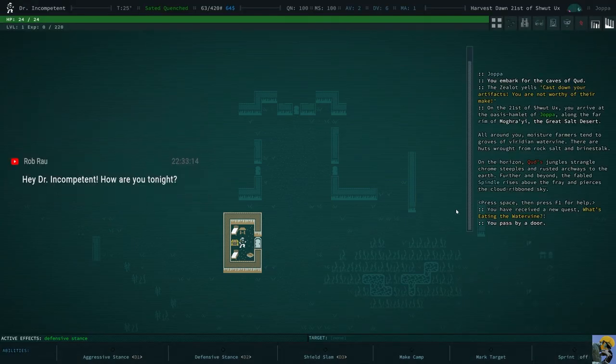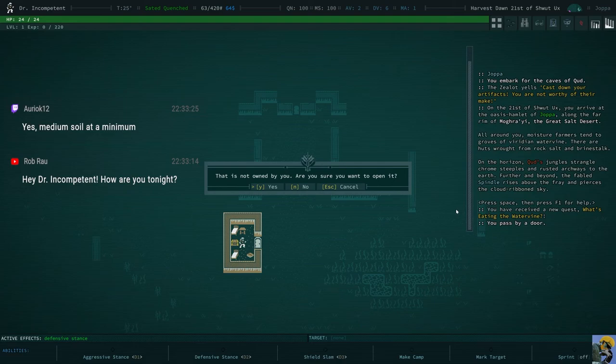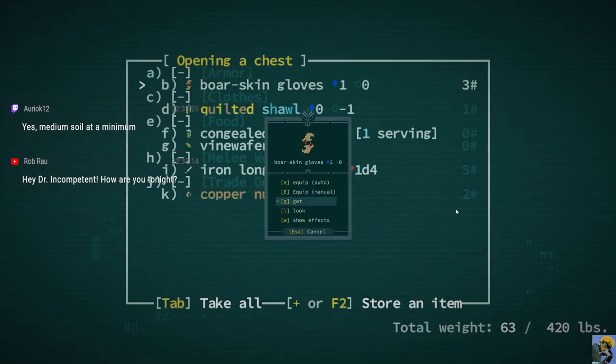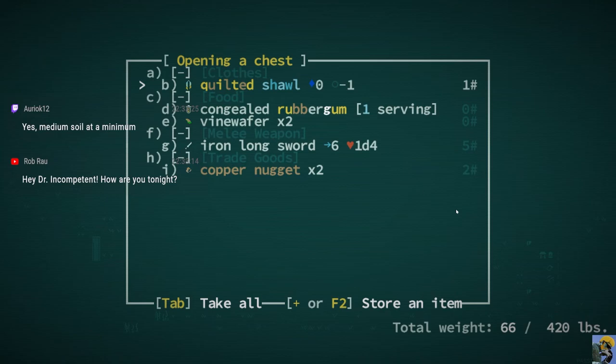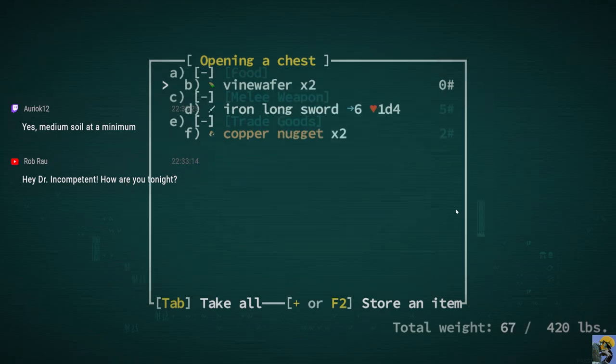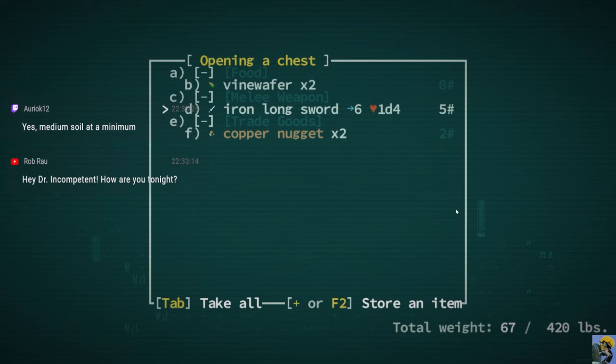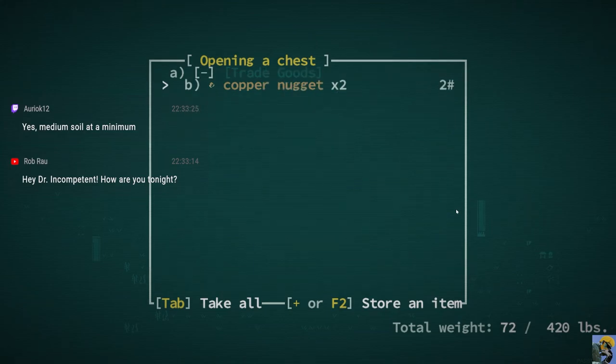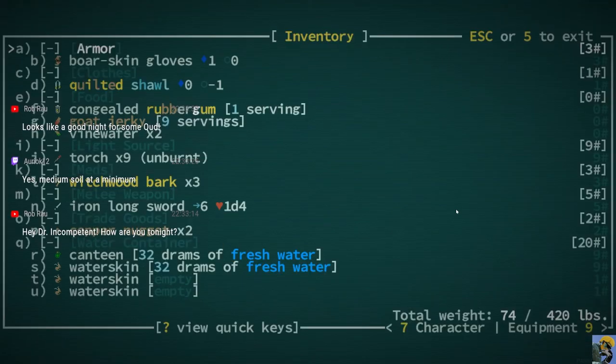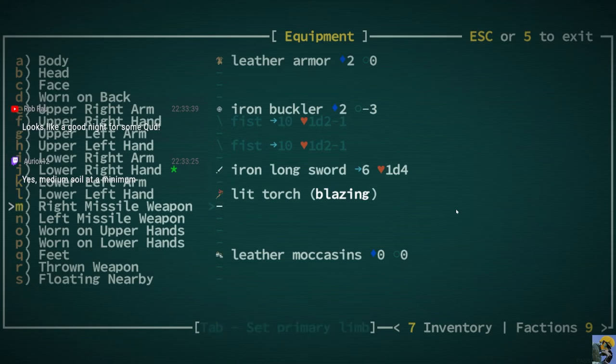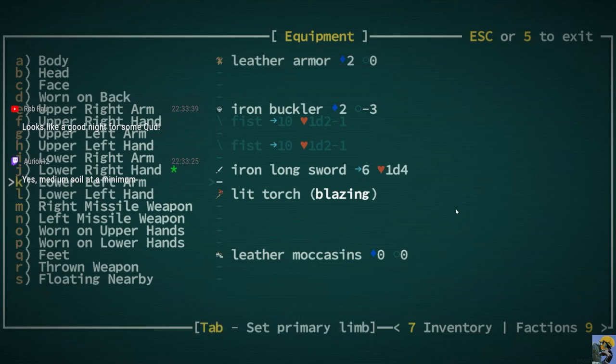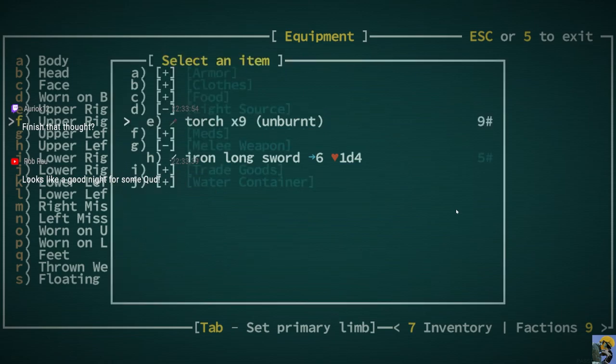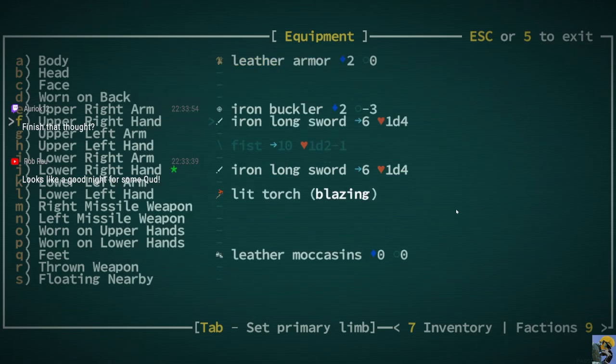Alright, let's check in the chest. What you got? Yes, we're sure. Ooh, we got gloves and a shawl. Well, the shawl is terrible, but we can sell it. And there's some rubber gum, which, God knows what. Maybe that sword is actually pretty decent. What kind of a sword do I have on right now? I have an iron longsword. Now, here's a question for you.